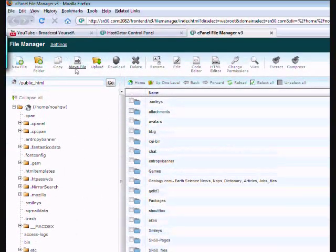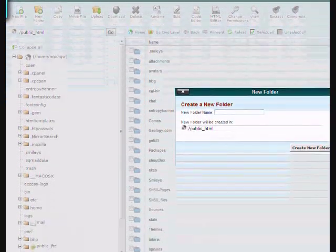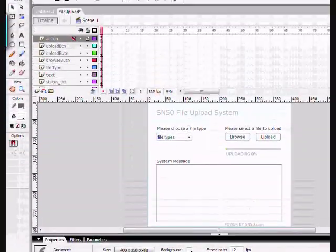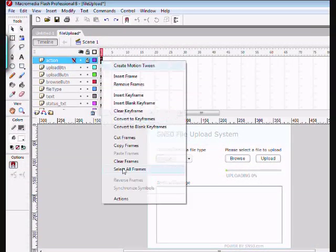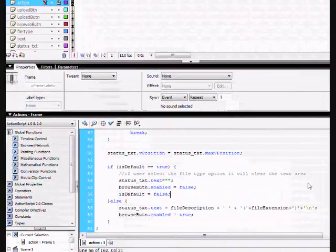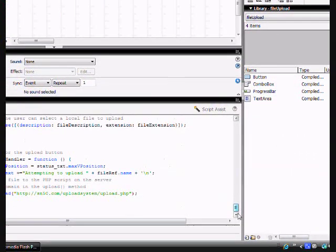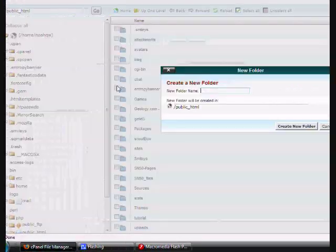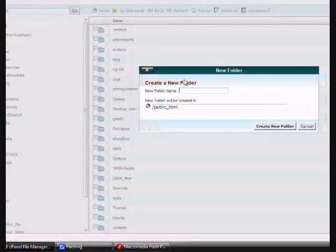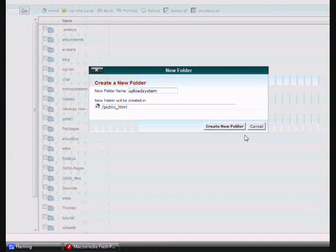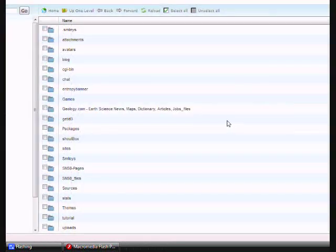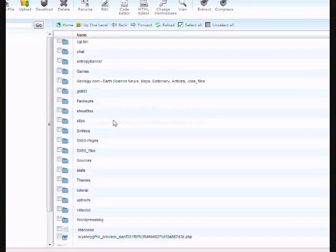And now we're going to create a new folder called, let me see what I named its directory here. Upload system. Alright. Upload system. Create new folder. Alright. And now let's go down.